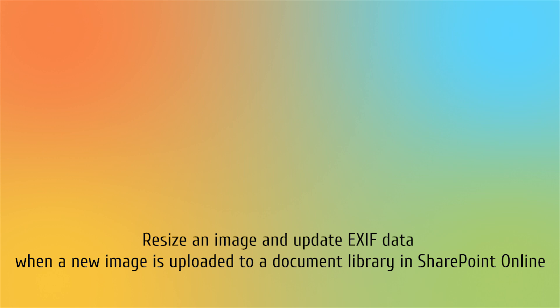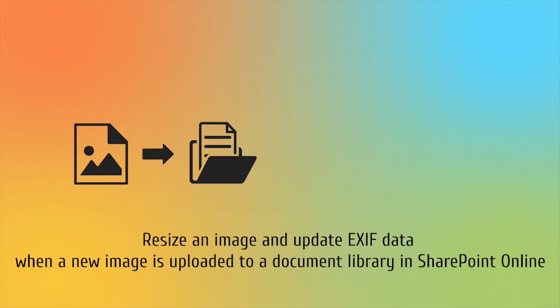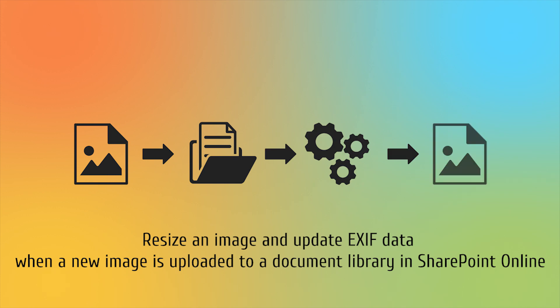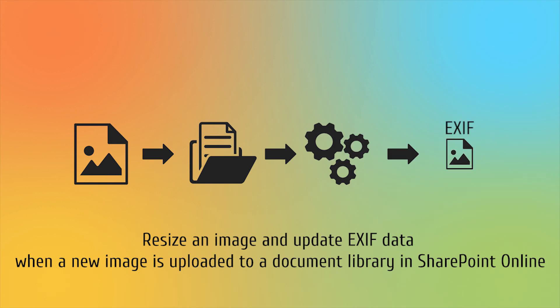To summarize the workflow, we will upload an image file to a SharePoint library. The workflow will then resize the image and edit its EXIF data, specifically the author and copyright.